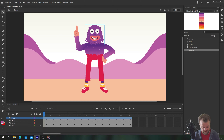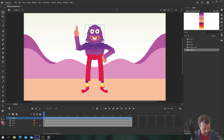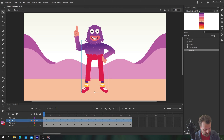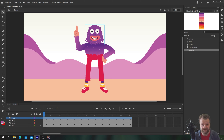You can download this file from the link in the description below if you'd like to follow along, but you can also do this with your own artwork as well. As you can see here we have a very simple setup. I just have a layer with a graphic symbol for the head, a layer with a graphic symbol for the body, and a layer with a graphic symbol for the arms. We're going to do all of our lip syncing inside the head layer.